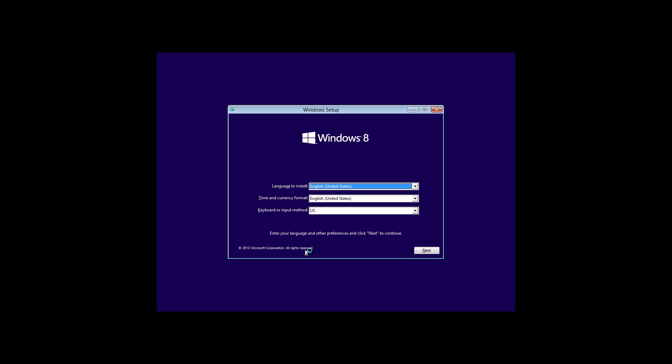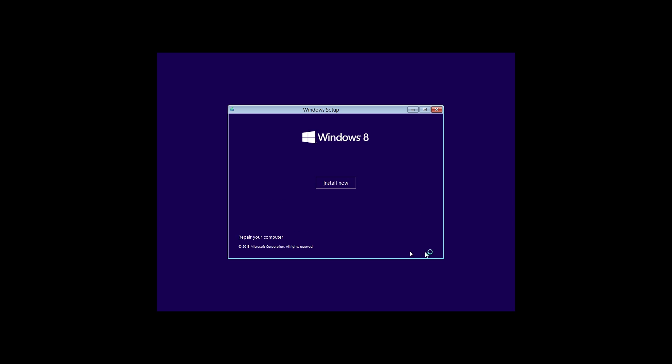So now we're actually booting into the Windows 8.1 Recovery CD, just the installation media.